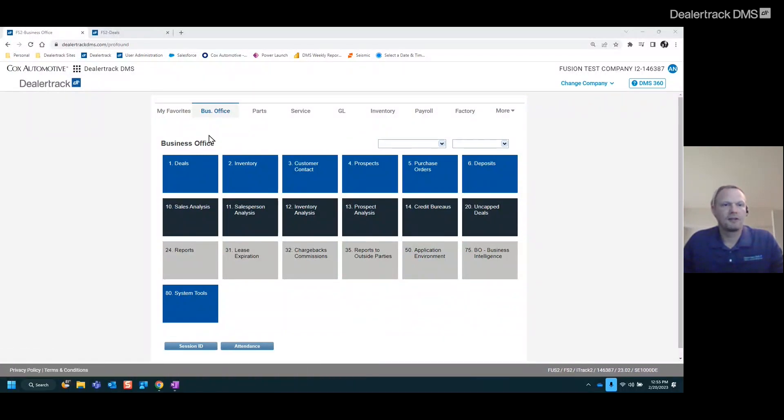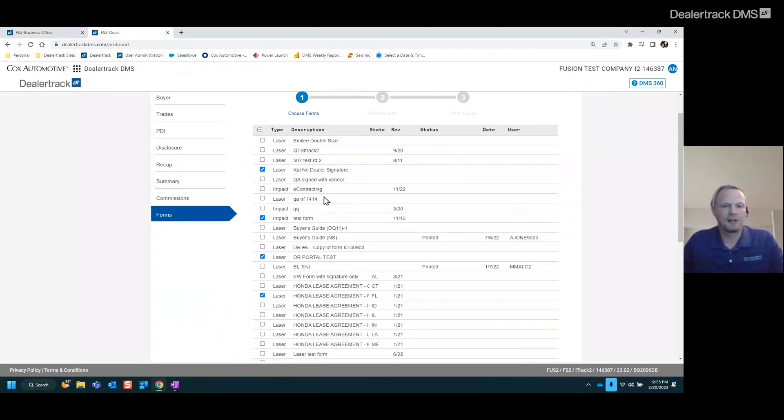Now, if you're like me and you're in the deal screen, you want to print a form, you have all these different forms in here. You have to go through and select which one and kind of find them in the list. It gets annoying.